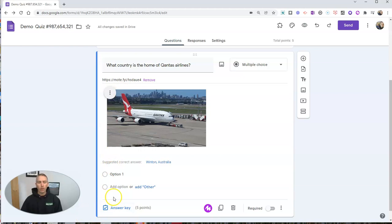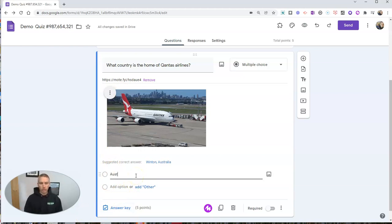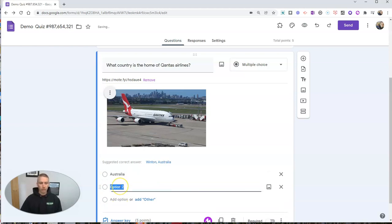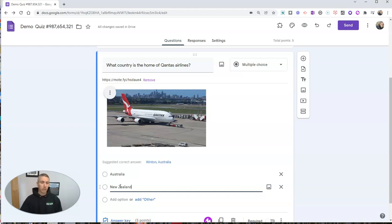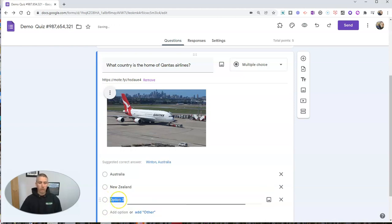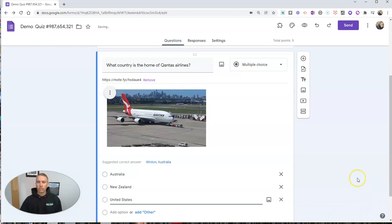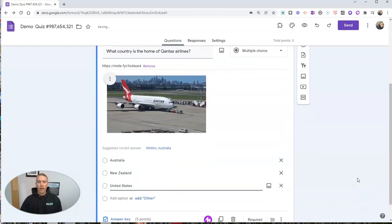Now, I want to do the same thing for these answer choices. So I'm going to write in Australia as an answer choice. I'll write in New Zealand as an answer choice. And I'll write in the United States. So three answer choices.